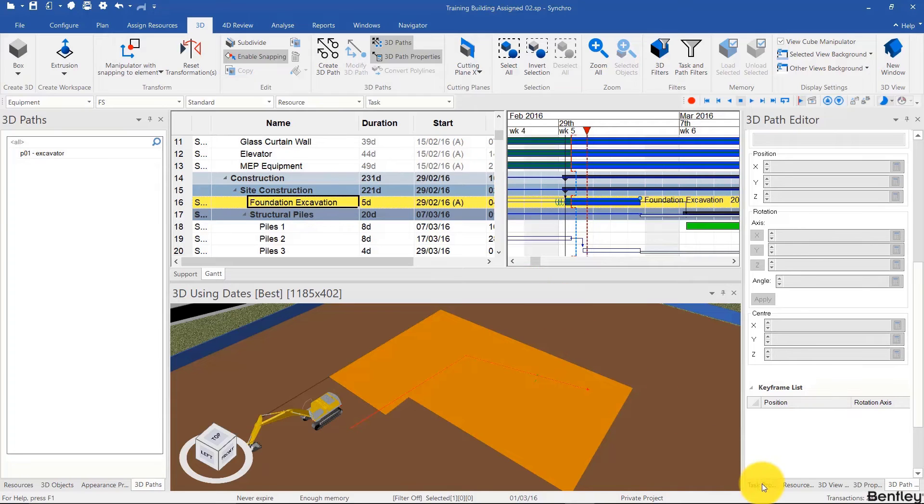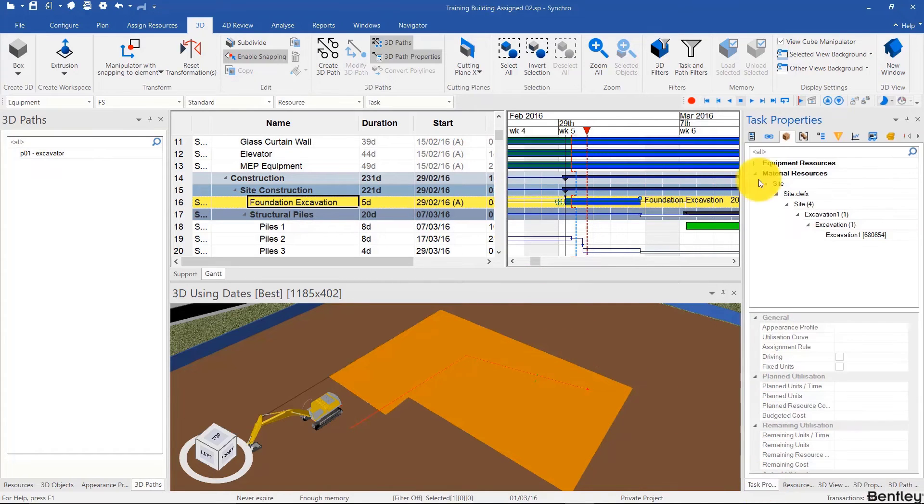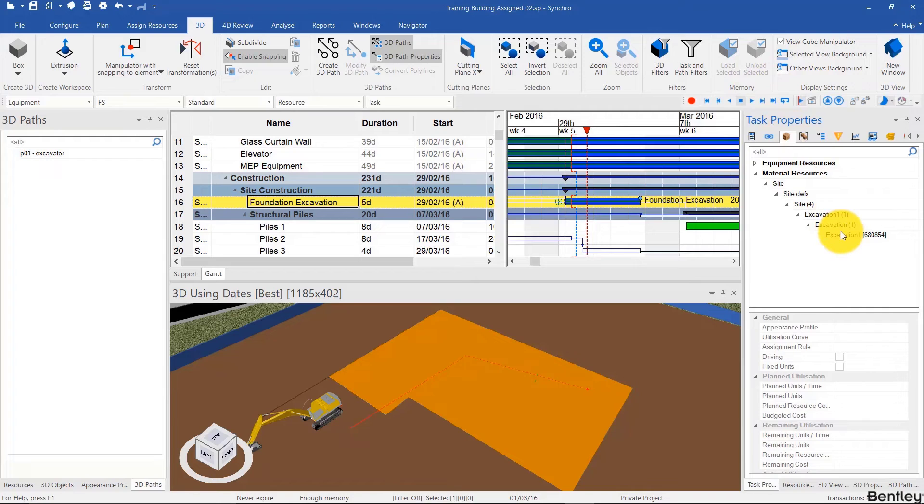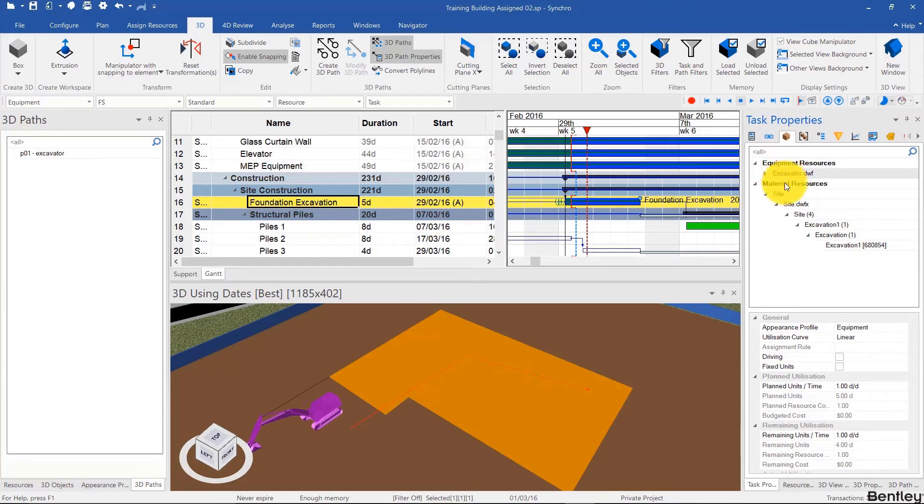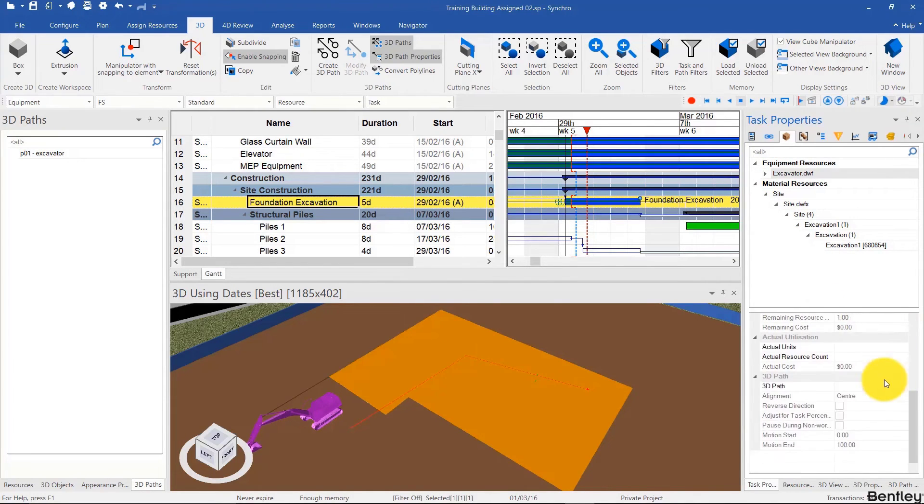So to do that, I'll click on the task, go to task properties, go to resources, click on the resource we want to animate. In this case, it's not the excavation, it's the excavator. And then same place we usually choose the appearance profile, we can scroll down and choose the 3D path.